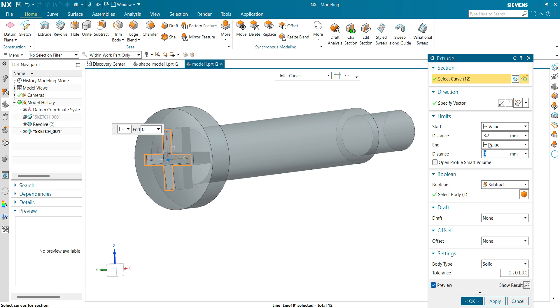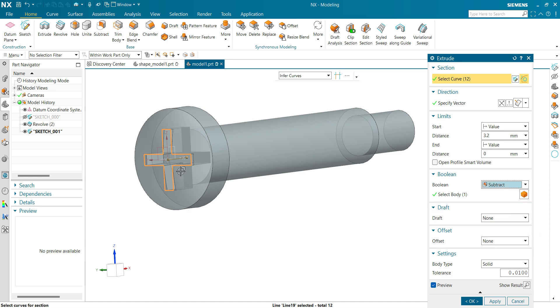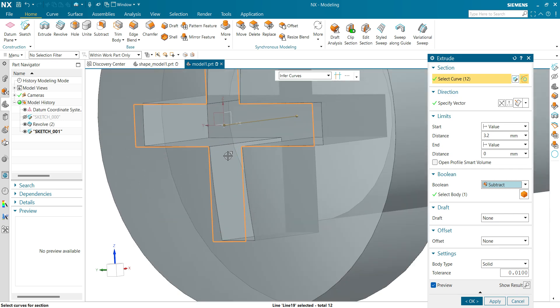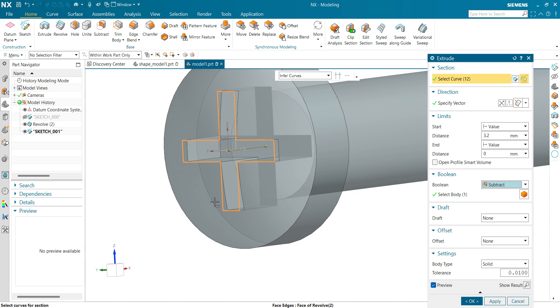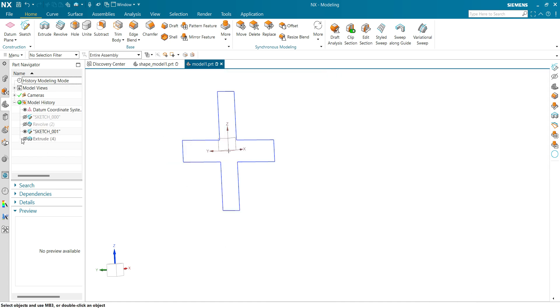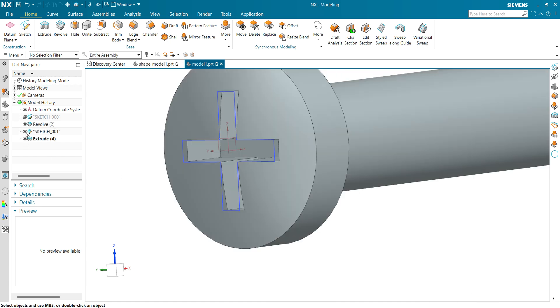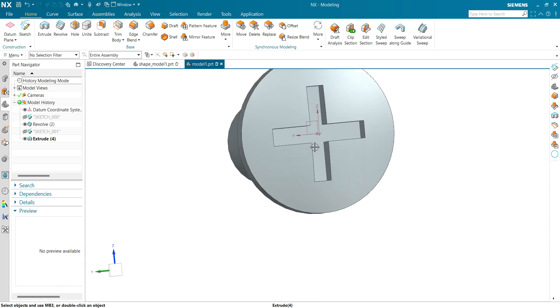Here I'm selecting my sketch. The vector is normal to the direction. Now the length I want to extrude is about 3.2, yes 3.2. And here it's showing a boolean operation: none, unite, subtract, intersect. I'm going to select subtract. You can see now NX is subtracting and giving me a boolean operation with a single feature of extrude. Make sure the body type is selected as solid. Click OK and now you can see I have made an extrude cut on this.